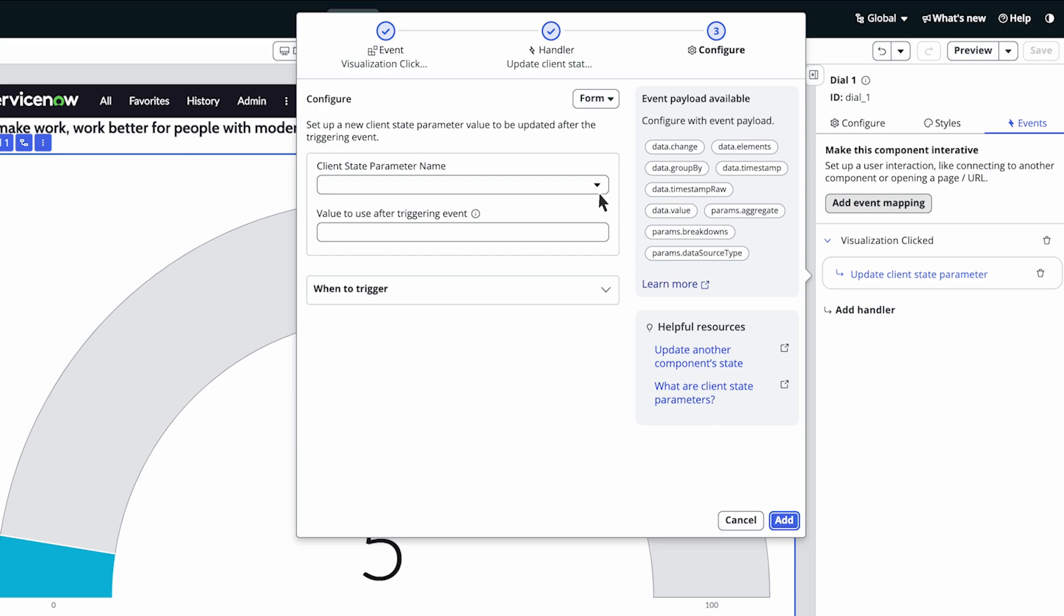Under the Client State Parameter Name drop-down, choose Create a New Client State Parameter.